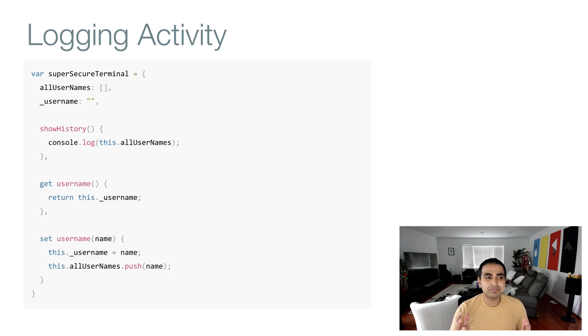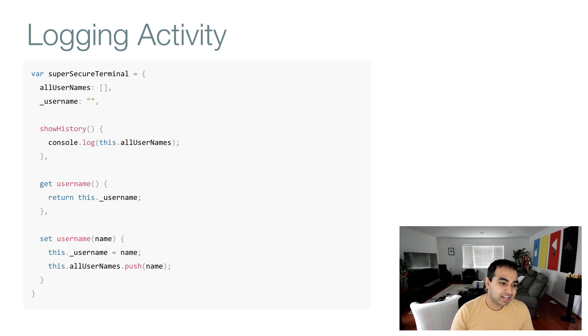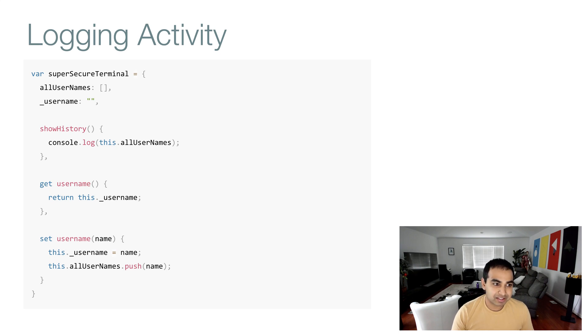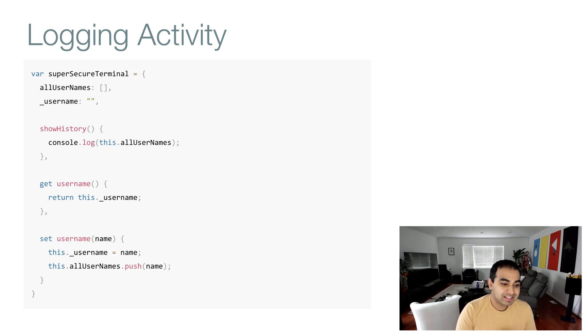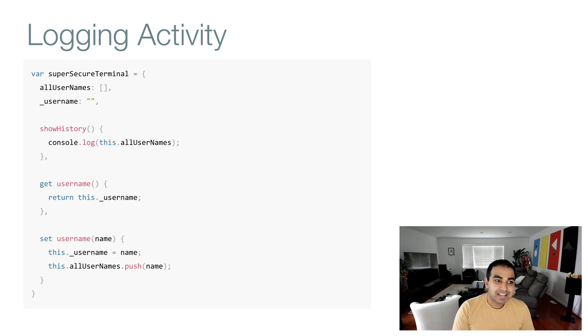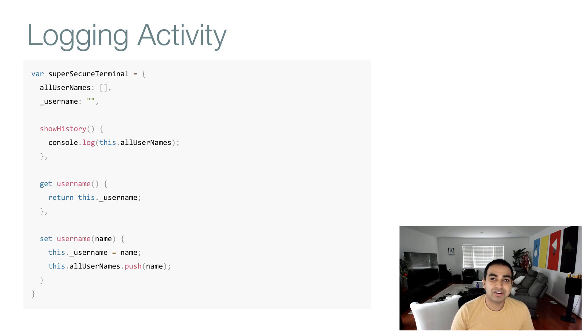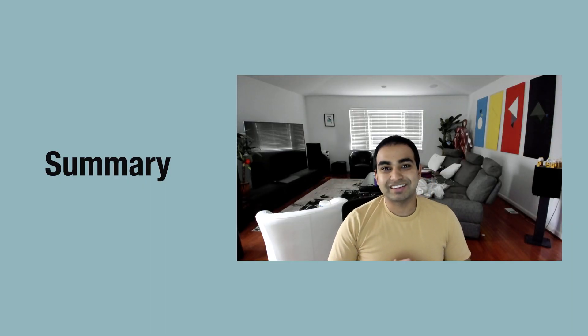Another example is logging activity. Here we have an object called super secure terminal. Every time we set the username, notice that we set the username by having the underscore username data property that the name we provide, but we also have an array called all user names that we add the name to. So if we were to create a new object called super secure terminal and start adding names to it, I can always call the show history function and see a list of all the names that have been currently provided. Something that is easily done where all I'm doing is just getting and setting the username, but behind the scenes, some extra things are going on.